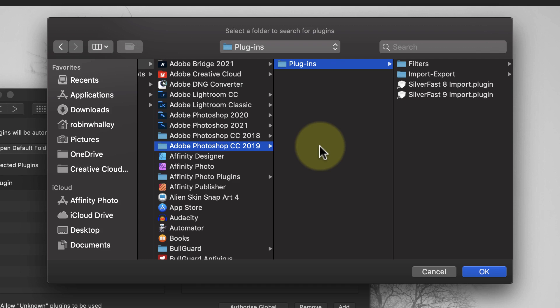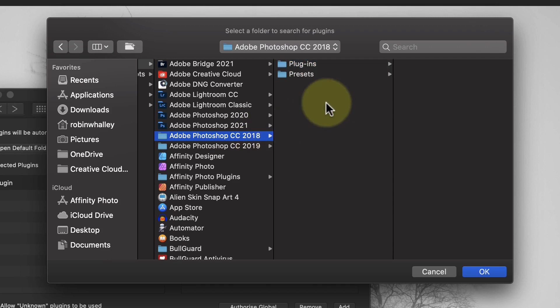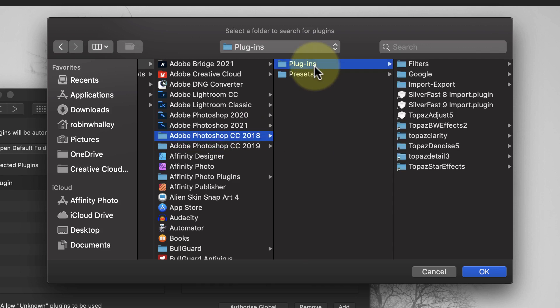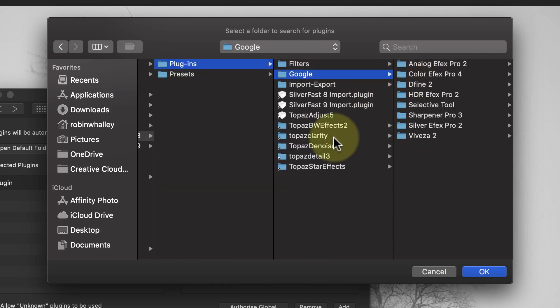You might also find you have different versions of the same plugin installed in different locations. If we look at the 2018 plugin folder, we can see the Google version of the NIC collection there. But in fact, I have the latest version of the NIC collection from DxO, which is installed elsewhere. What this means is that you need to find the correct version of each plugin so that you can add the location to Affinity. If your version of Photoshop is 2018 or older, the plugins are probably in your application files.